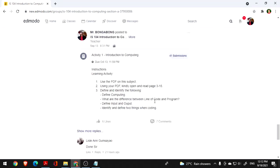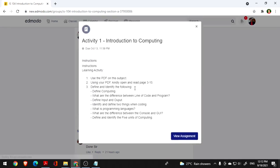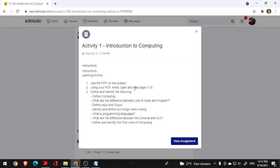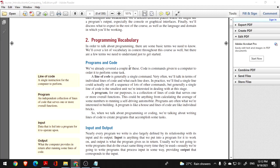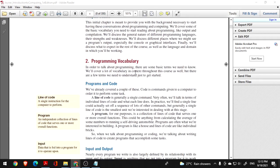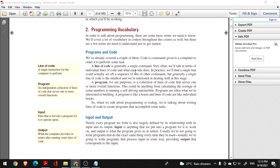I hope you are now familiar with what this subject and computing is all about, and what programming language we will focus on. So next is: what is the difference between a line of code and a program? If you say line of code — that is under page 4, under number 2, Programming Vocabulary. Directly, a line of code is generally a single command. Very often we talk in terms of individual lines of code and what each line does.